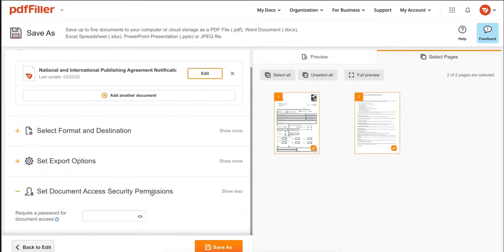When you're done, click Save As, add a password if necessary, and your PDF will download.